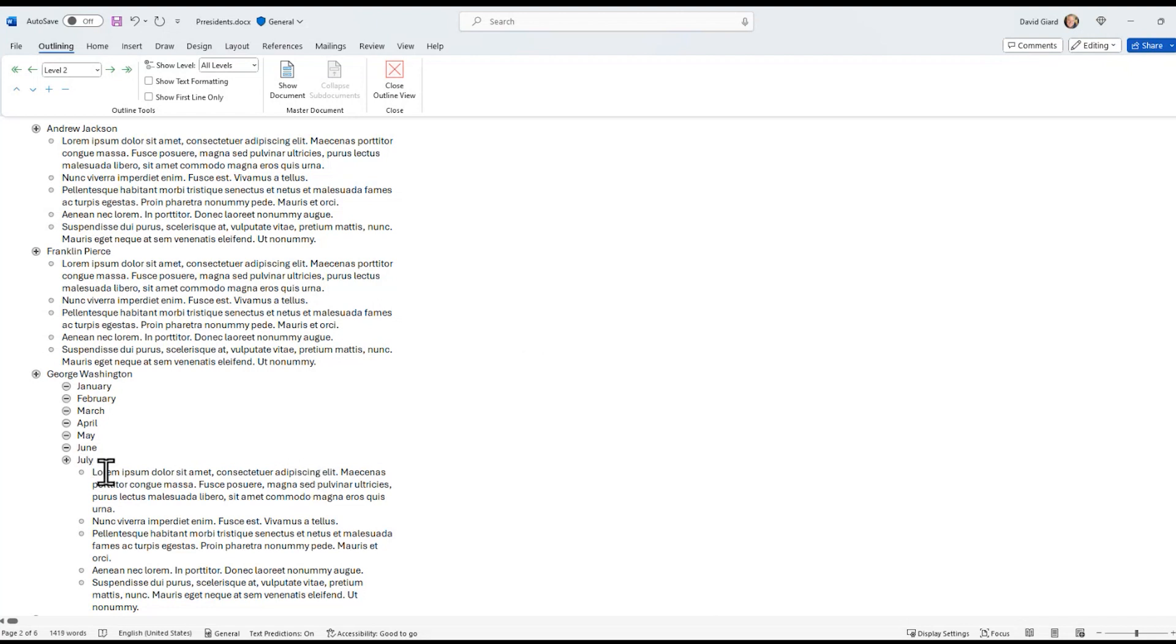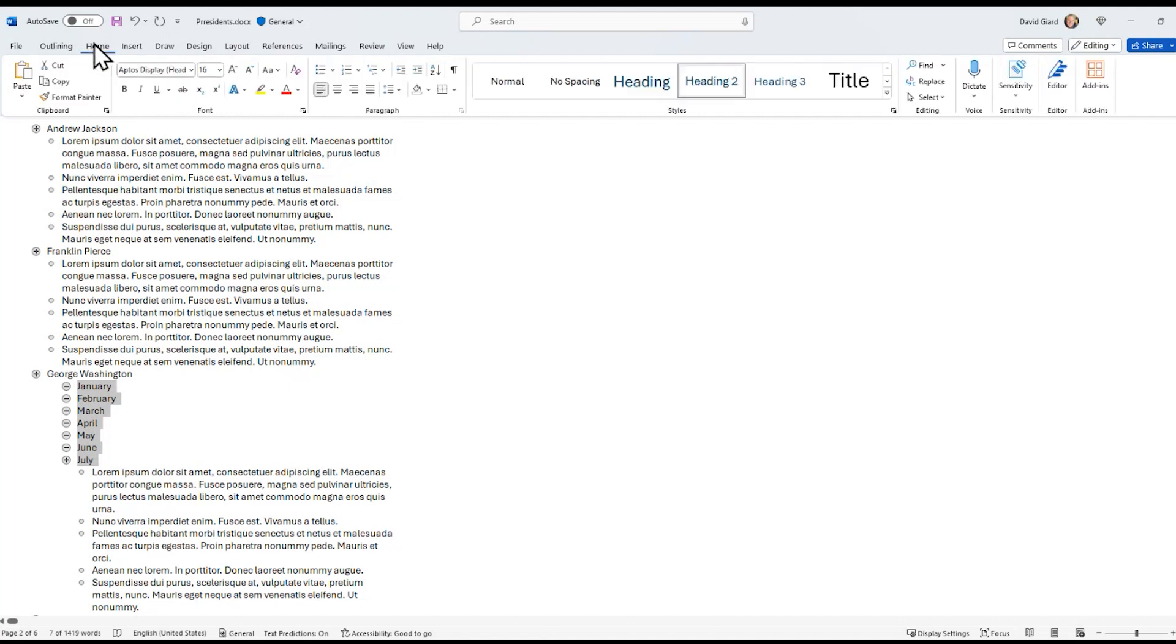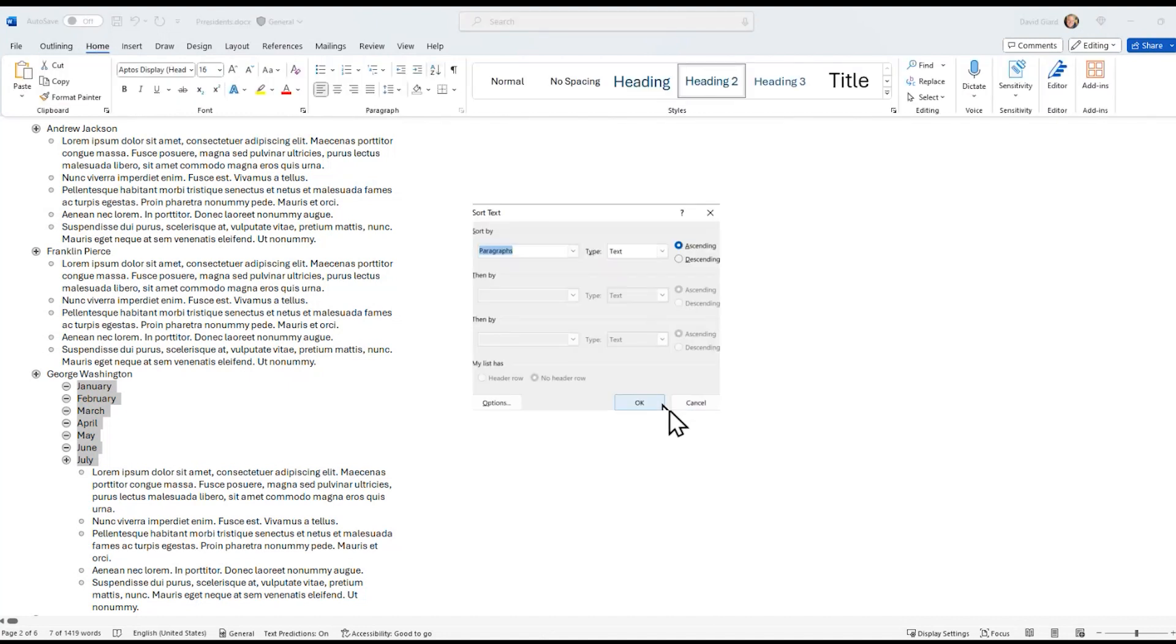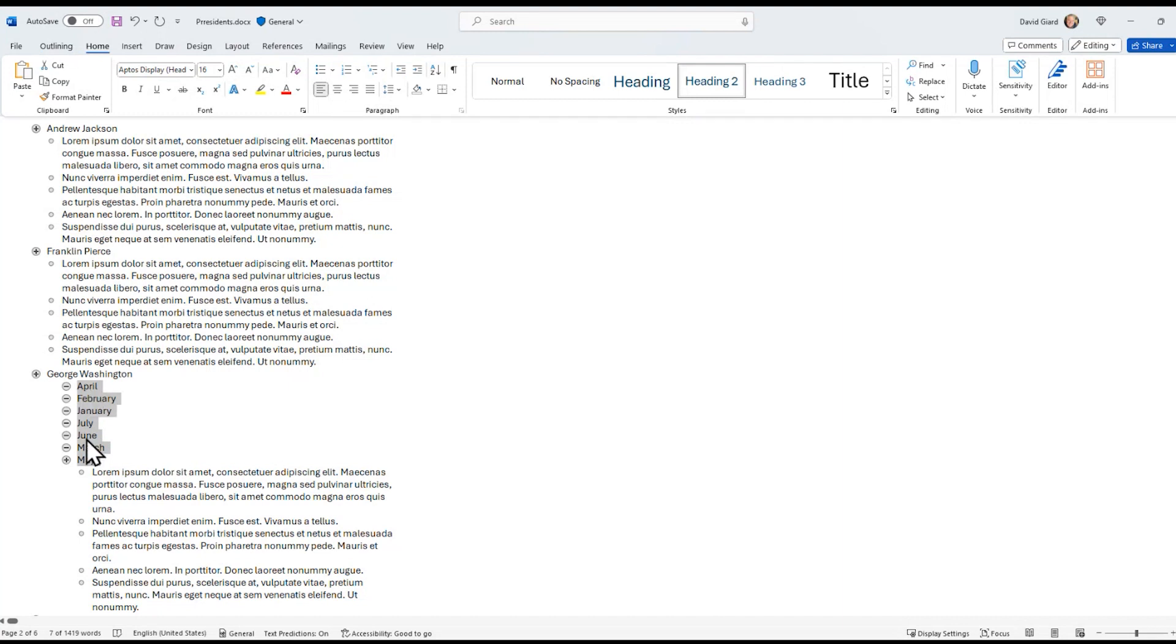But if I want to sort this section alphabetically, I can do so as well, just by highlighting that section right here. And again, going to home and sort. Okay, and you can see that they sorted in alphabetic order, which I can see